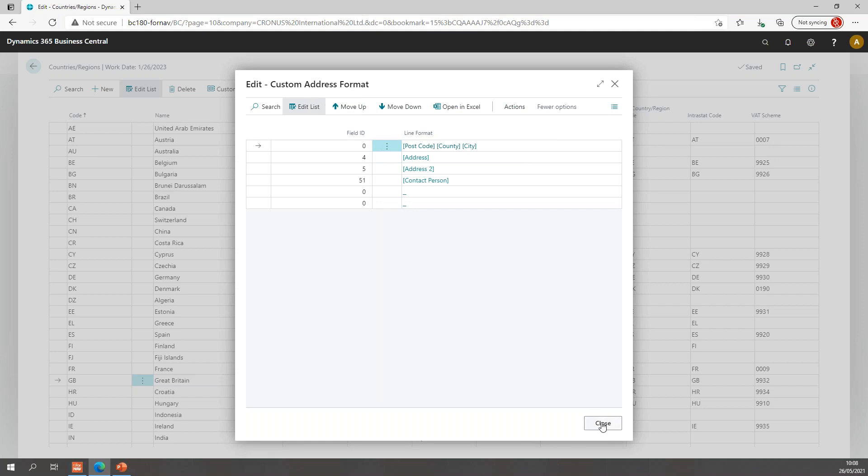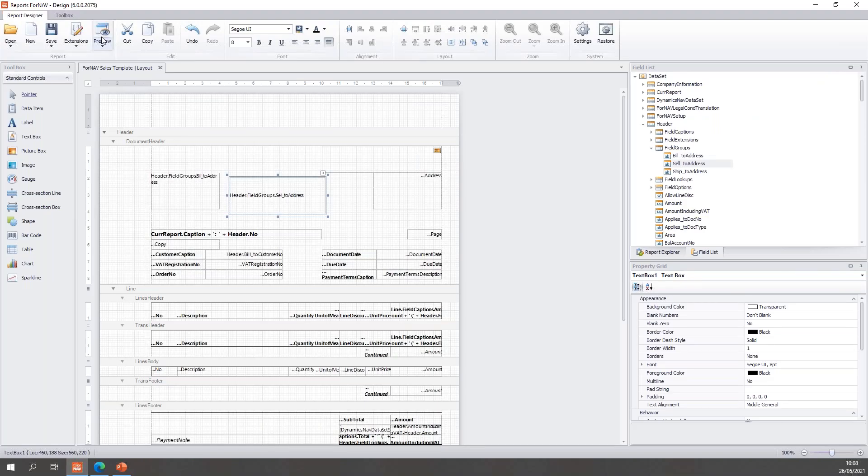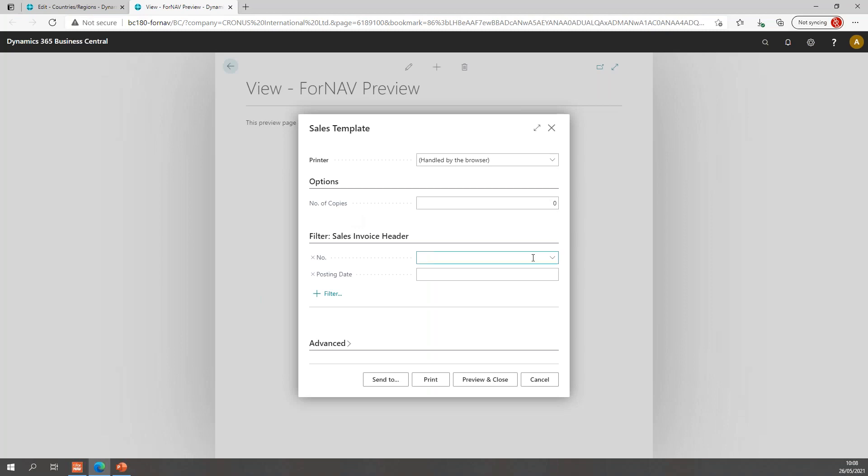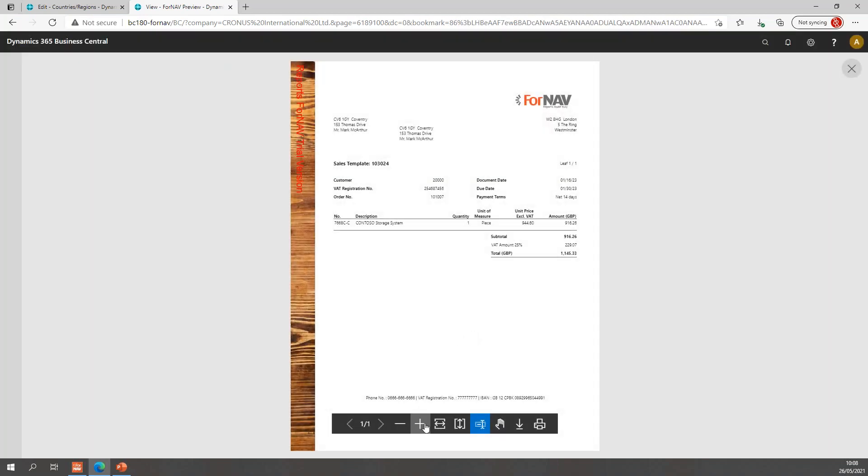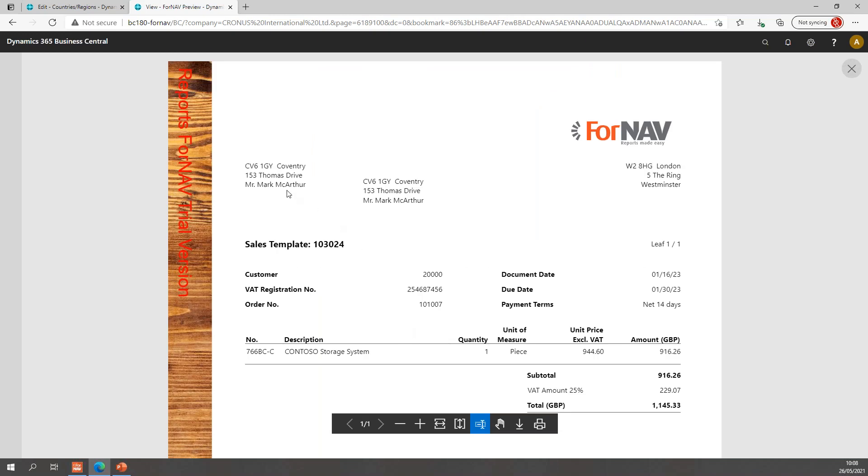So that's how you can build up your address format for a certain country region manually. And if we close this and preview the report again, let's see what we make of this custom format that we've created. You will notice now my address is formatted. I don't have the company name anymore and now have my postcode and city. County is not filled in for this particular customer. Then I have the address, address 2 is empty, and we close with Mr. Mark McArthur, which is the contact name on this particular invoice.